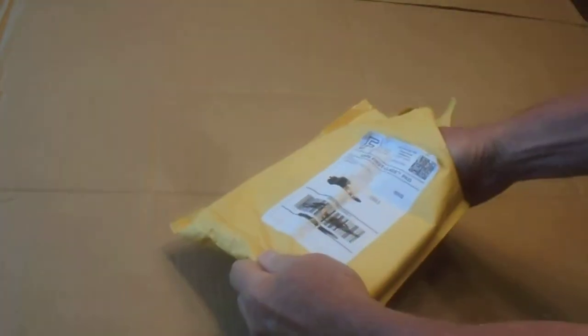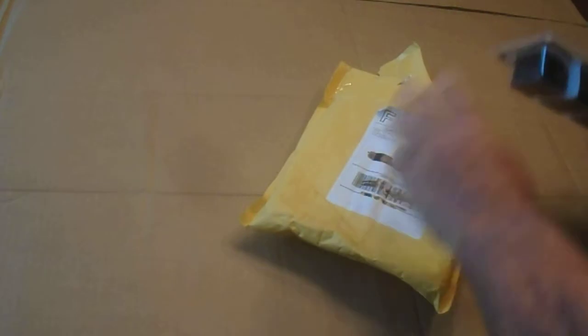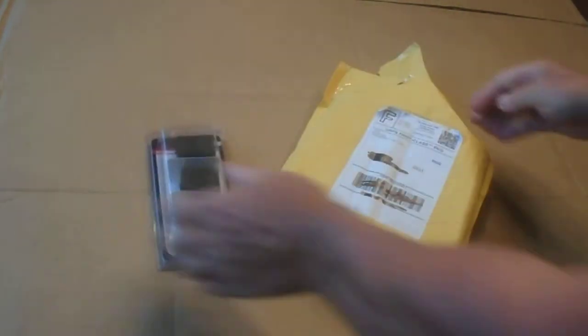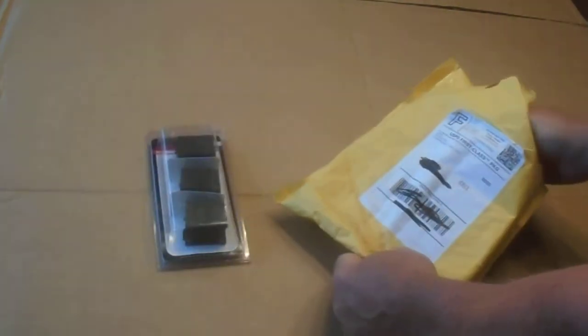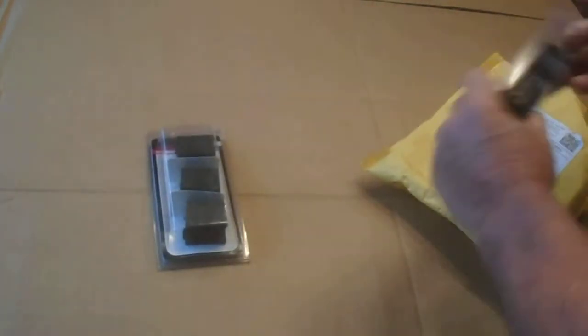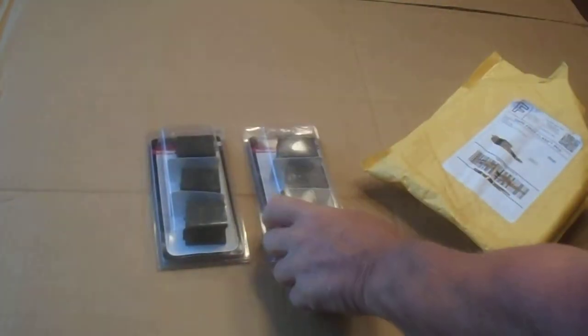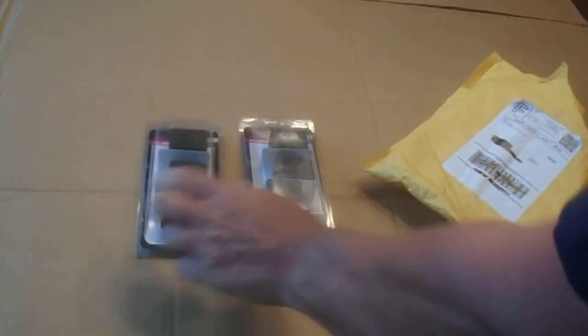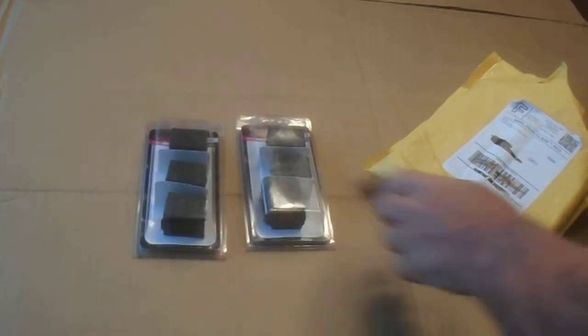I'll show you what I got. Got some more Ruger BX1 10-round magazines.